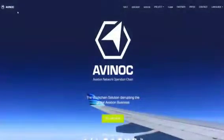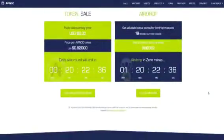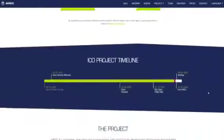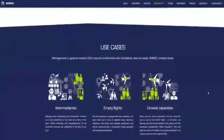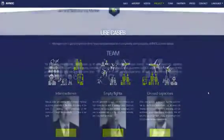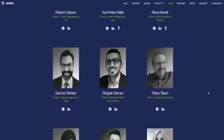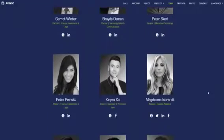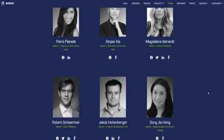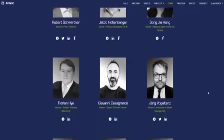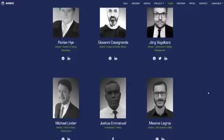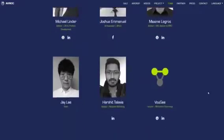Every user involved in Avinoc possesses a local copy of all relevant data. This creates new opportunities for global, direct, permissionless and fast communication between participants in the complex aviation business. Avinoc makes all necessary information on availability of staff and equipment visible in a decentralized manner, reducing efforts for communication and coordination to a minimum — or in most cases eliminating them entirely.